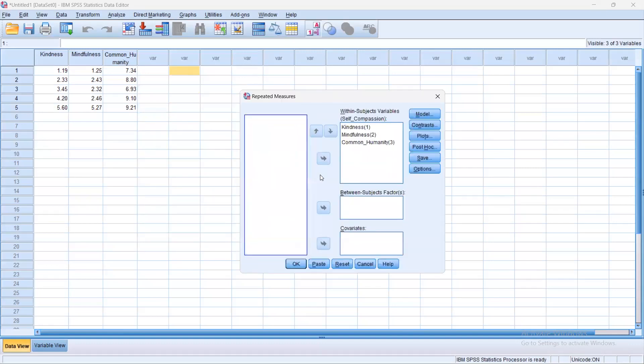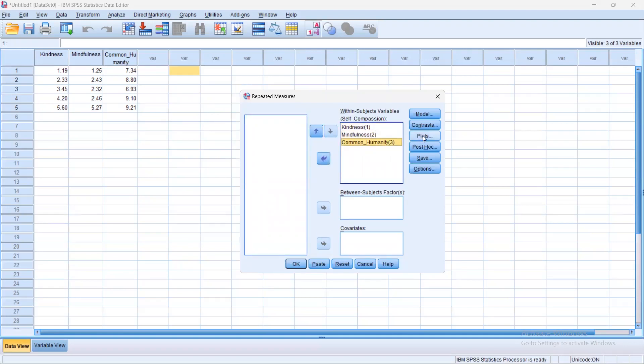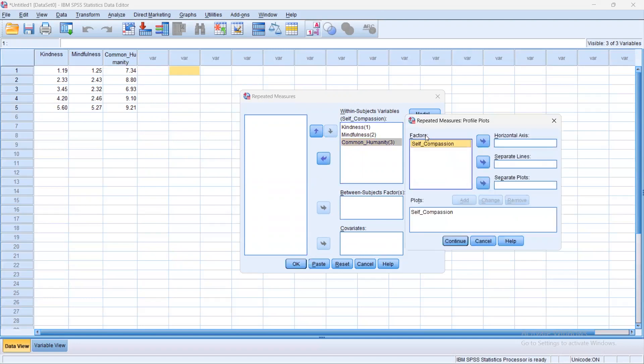The next box would define what these variables are, so we would understand that we tested each participant in these three different conditions. Then we would move each variable here into the within-subjects variables. Next, we would go on to the plots, then put self-compassion on the horizontal axis, and add that, which will also help us to interpret.